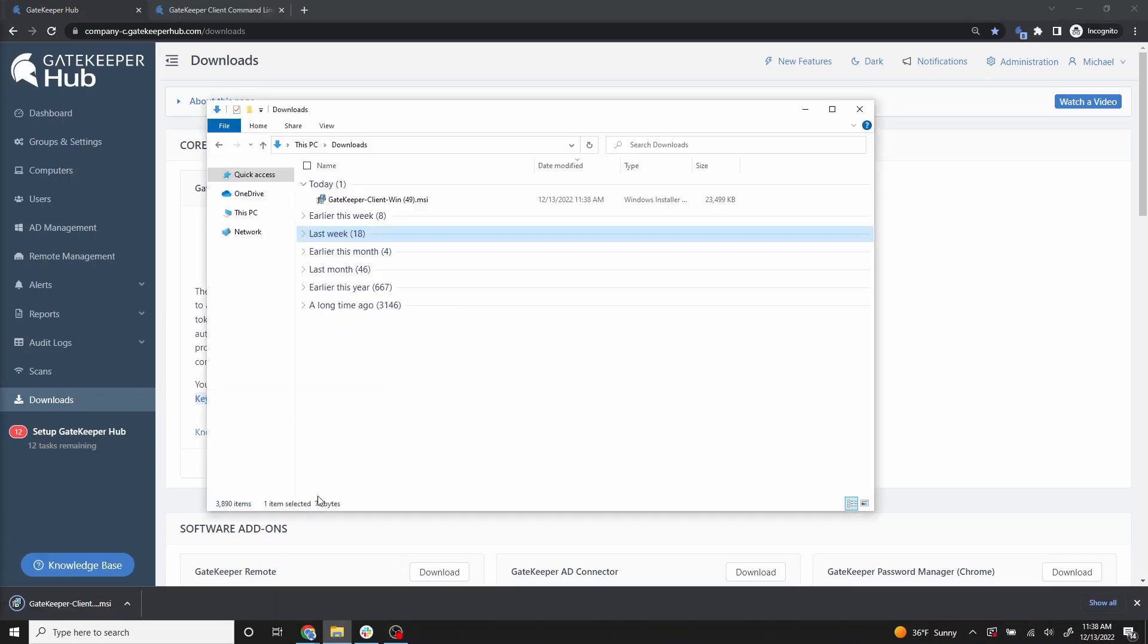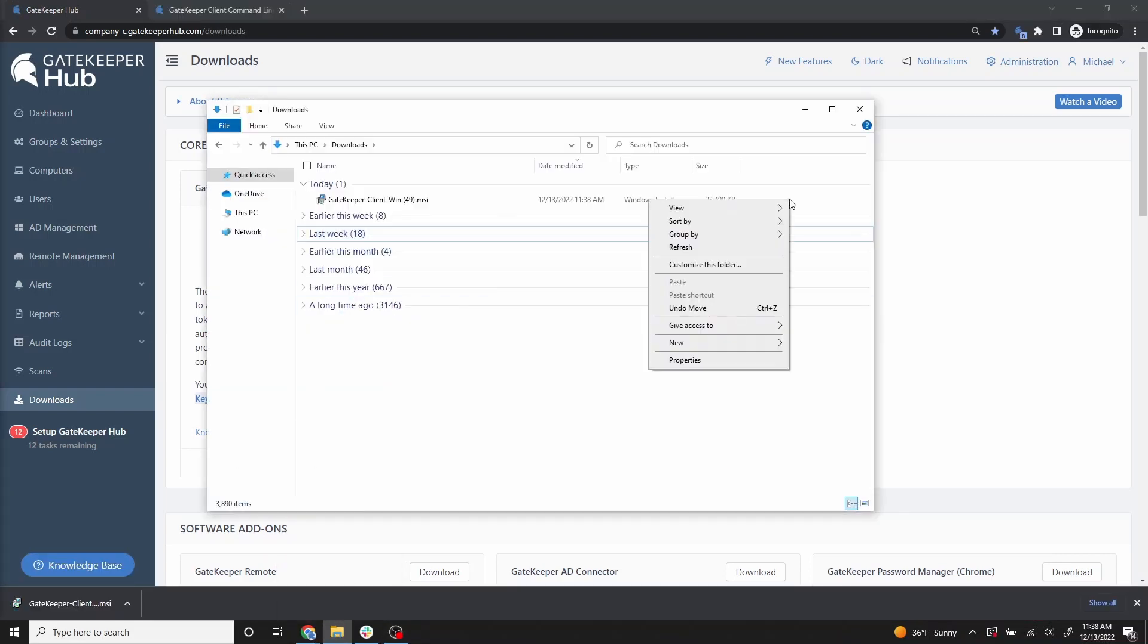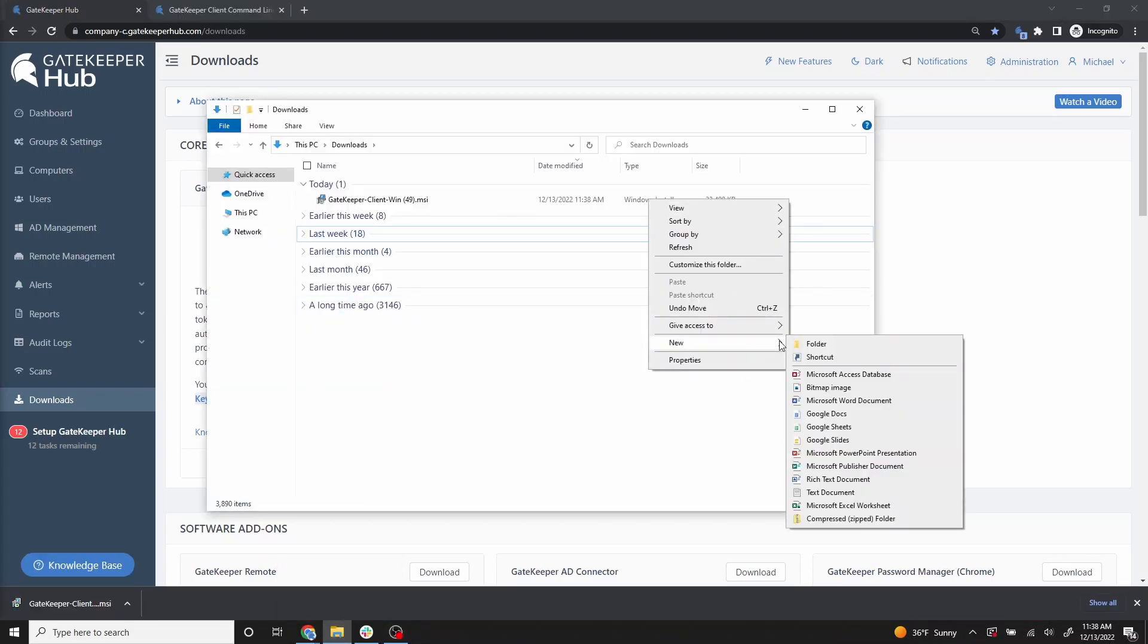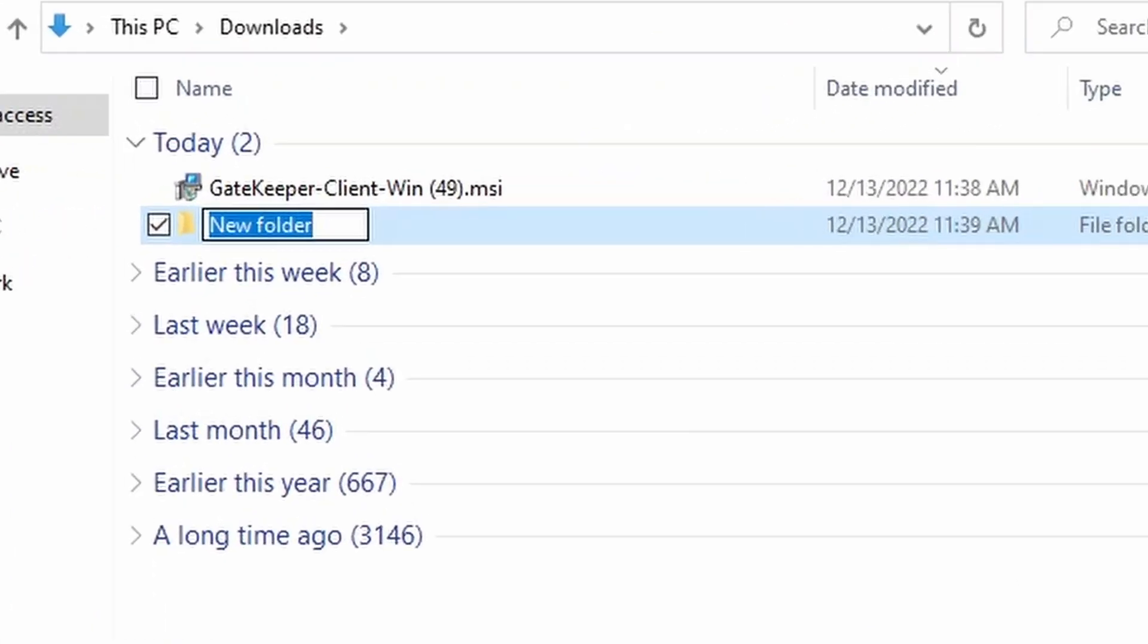Open the file location and create a new folder. This will be your Gatekeeper installation folder. You may name it accordingly.